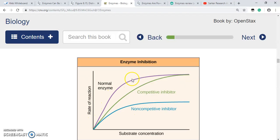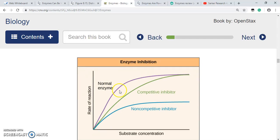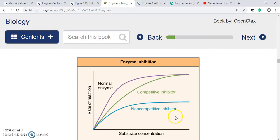The purple line shows only the enzyme present — initially the rate increases with increasing substrate concentration and finally reaches a maximum rate. The green line is enzyme plus competitive inhibitor. In the presence of the competitive inhibitor, the initial rate is much less, but if we increase the substrate concentration sufficiently, we can completely relieve the inhibition, and even with the competitive inhibitor present, the maximum rate can be attained.